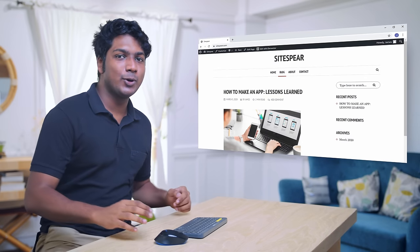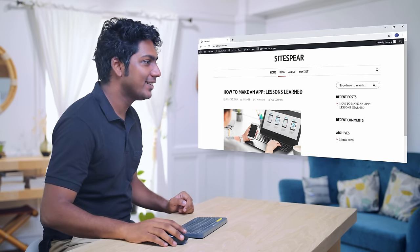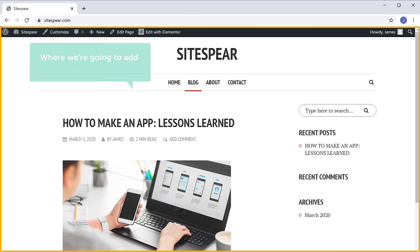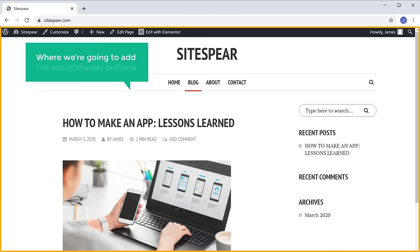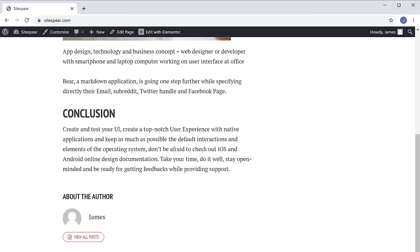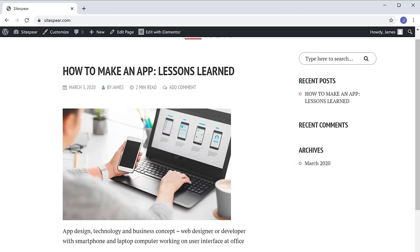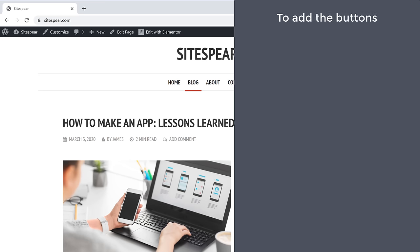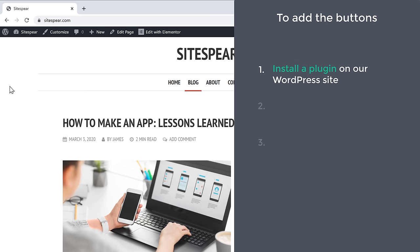First, we'll go to our website. This is the site where we are going to add the social sharing buttons. To add the buttons, we are going to do three steps. The first step is to install a plugin on our WordPress site.